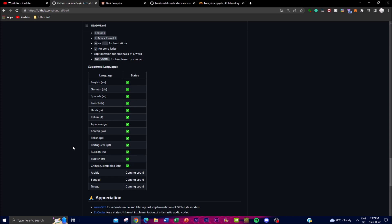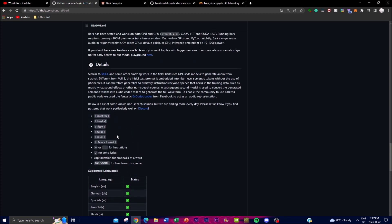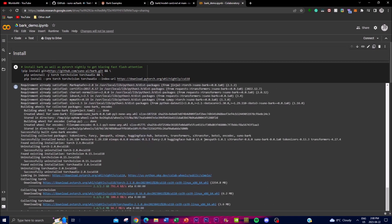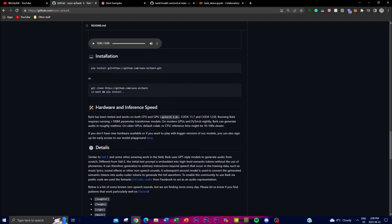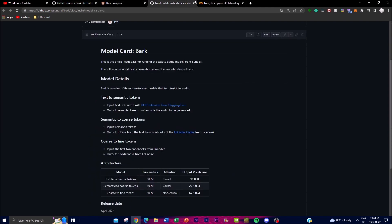Bark can also generate non-verbal expressions such as laughter, sighs, and crying across these languages, which makes the audio output even more emotional and realistic. If you want to input a certain audio style, you can input it in brackets within the Google Colab code — something I'll show later in the video. I highly recommend playing around with these factors to get the best realistic audio output.